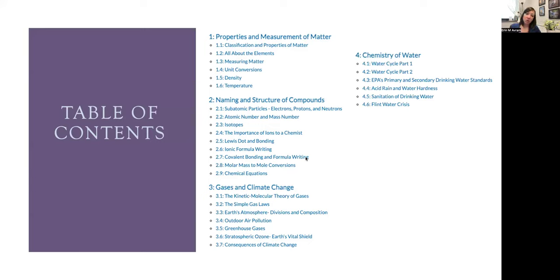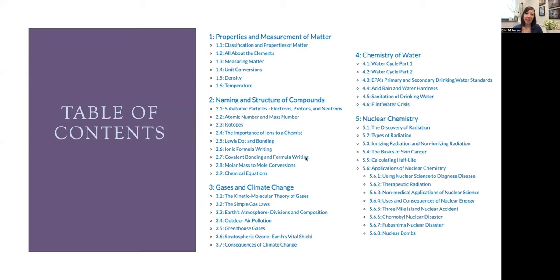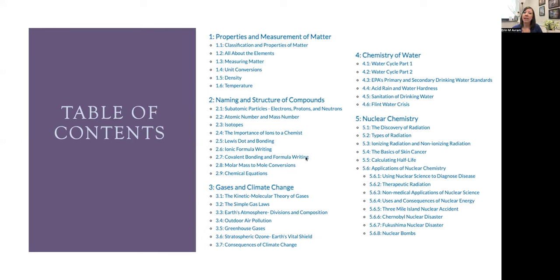We then moved on to a unit on the chemistry of water, looking at the water cycle, acid rain, and how our drinking water comes from Lake Erie to our tap here at Cleveland State University. The last unit we covered was nuclear chemistry, looking at how radiation was discovered, the different types of radiation and their properties. Then I looked at applications, and students got to choose one of the aspects they were most interested in: either medicine, nuclear bombs, any of the nuclear disasters, etc.